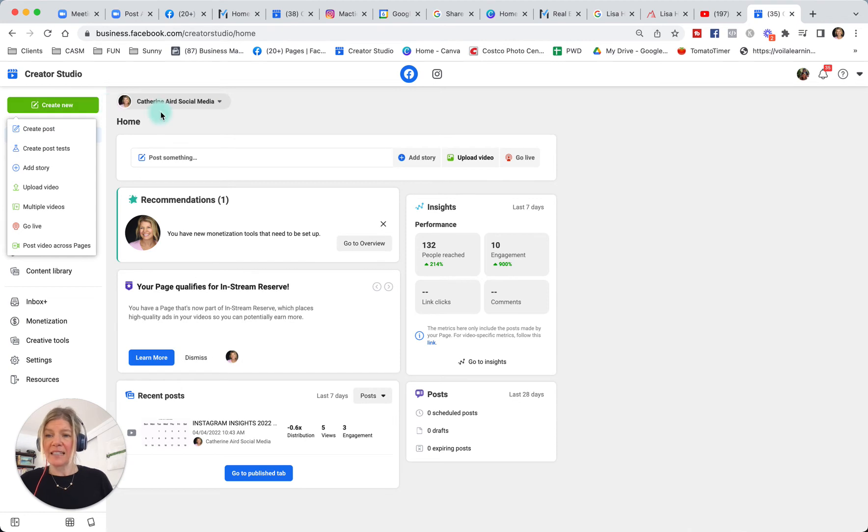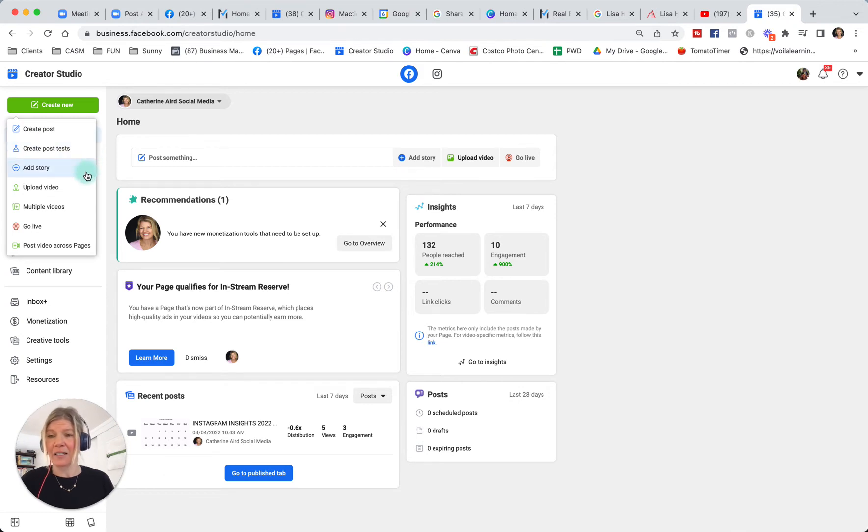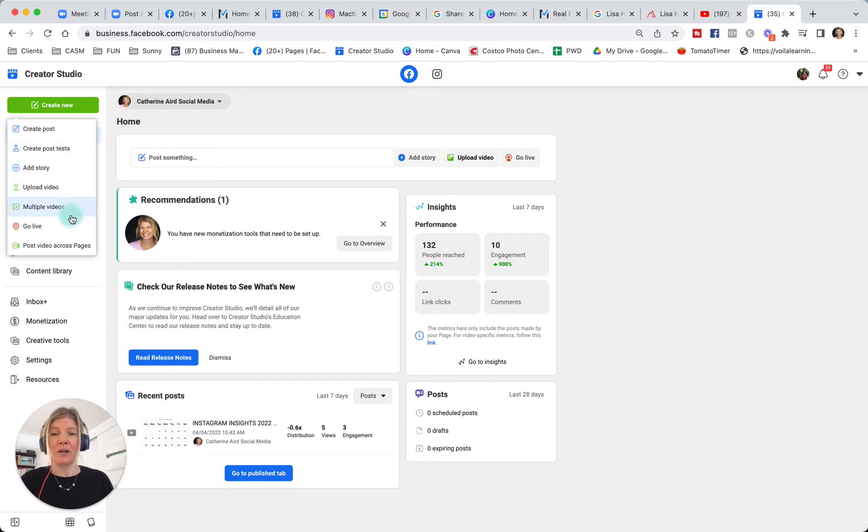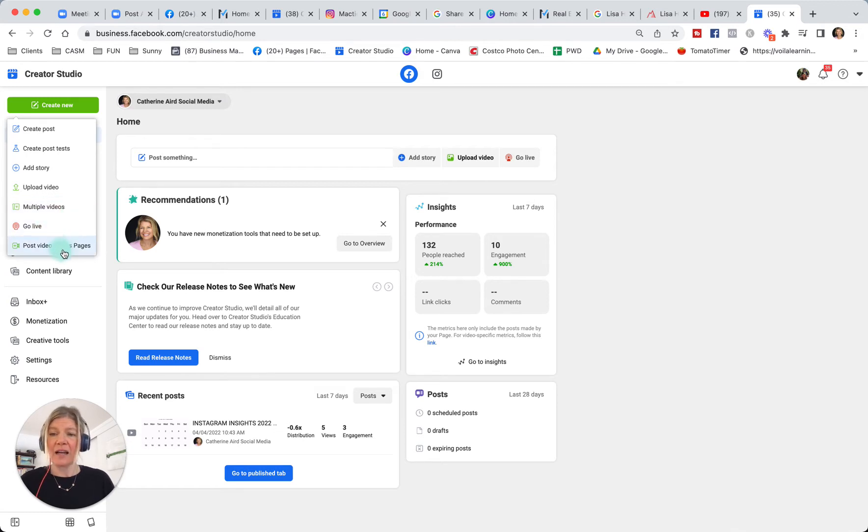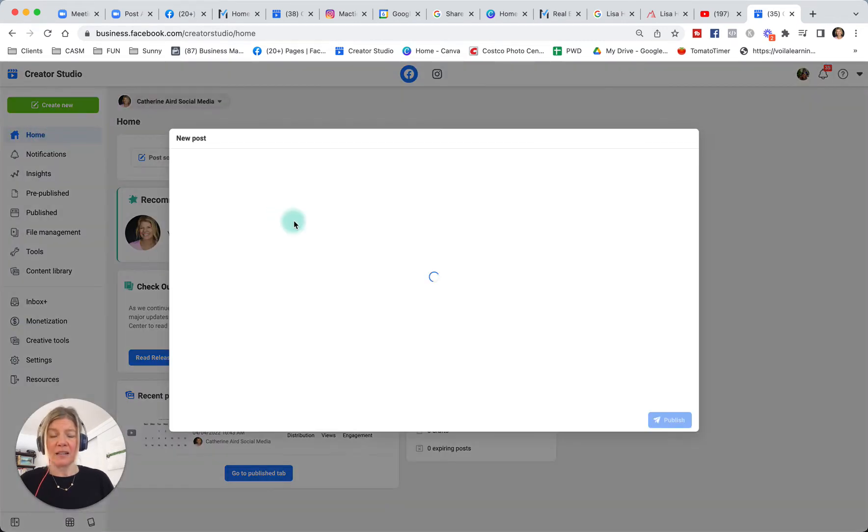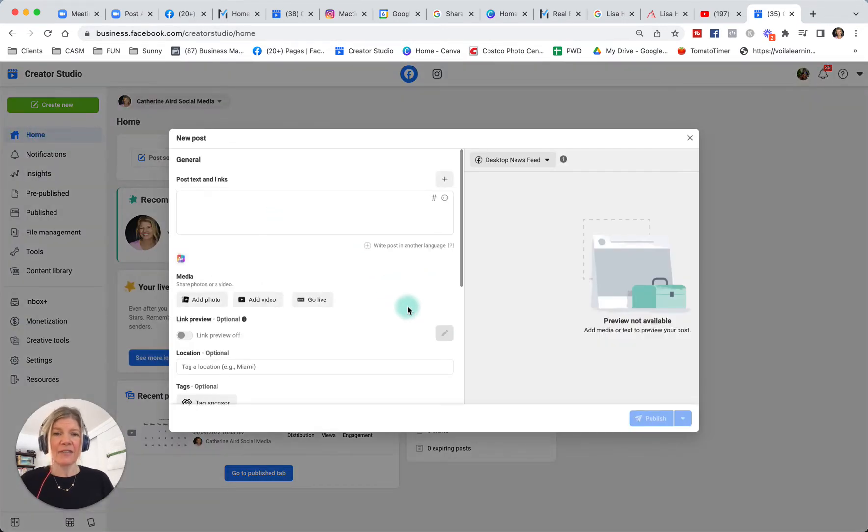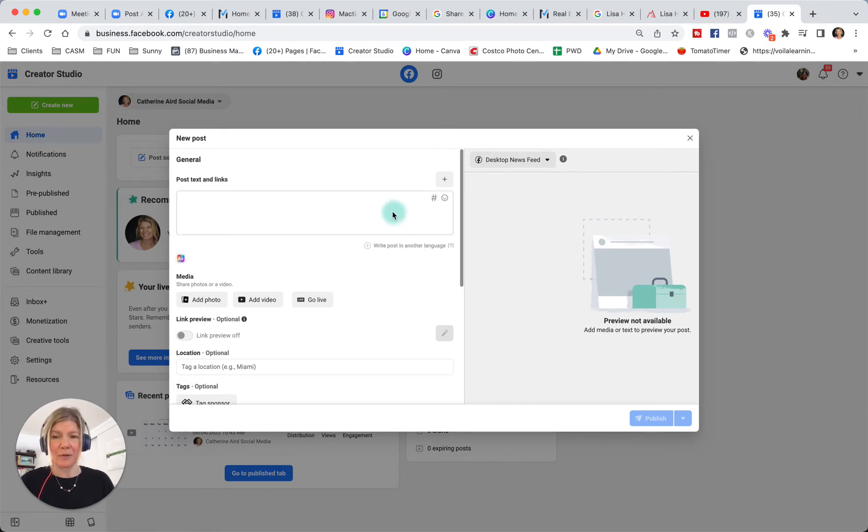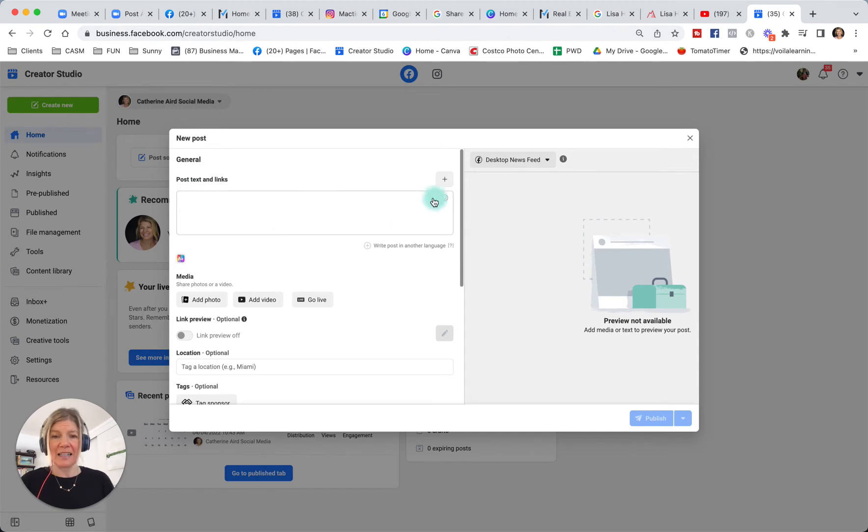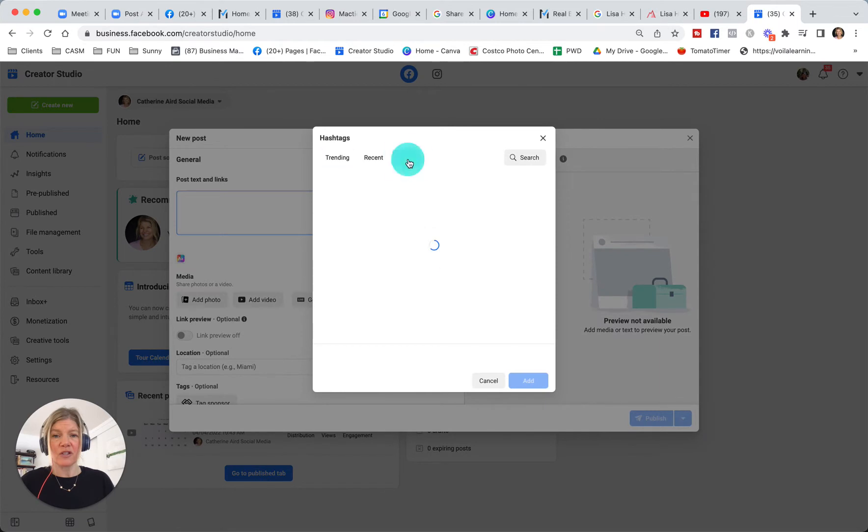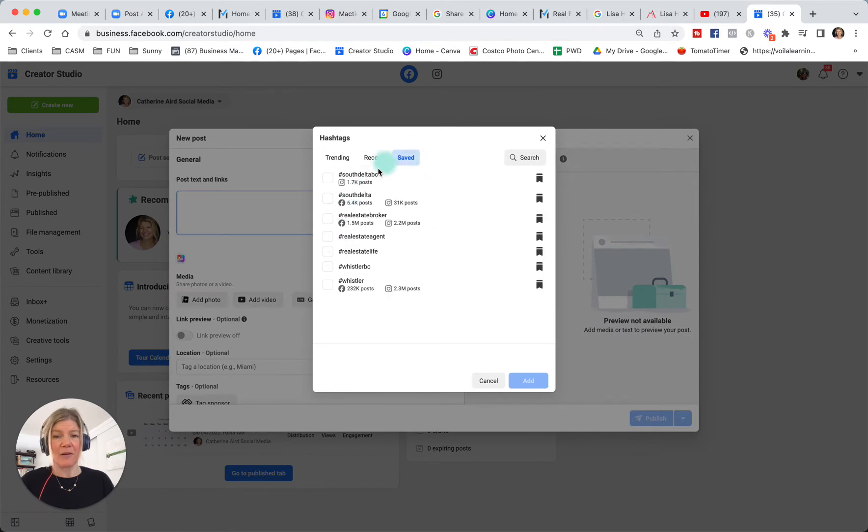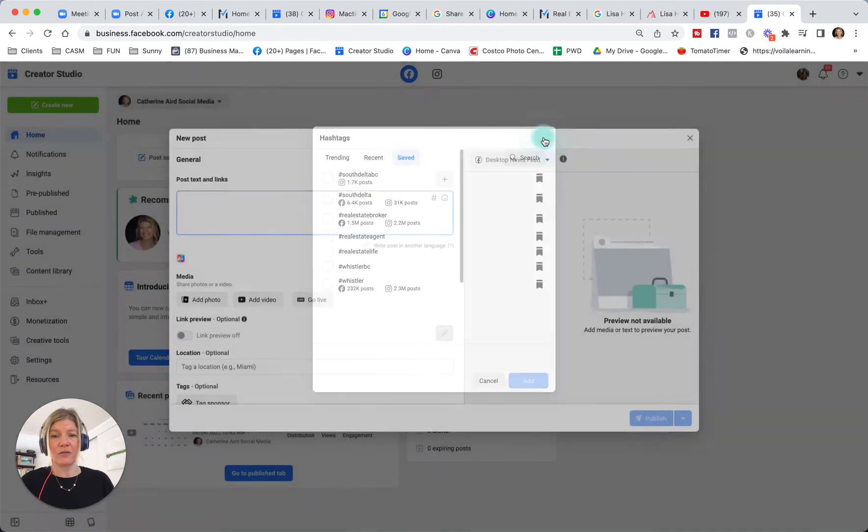If I say create, I have all these options: create posts, create posts with test, add a story, add a Facebook story, upload video, multiple videos if you want to schedule lots of content, and go live or post a video across pages. If I go under create posts, I have different options exactly like when you are posting on your normal Facebook business page. You can put your post text and links. You have this little hashtag icon here where you can search some hashtags, save some and reuse them. This is a really great little tool.